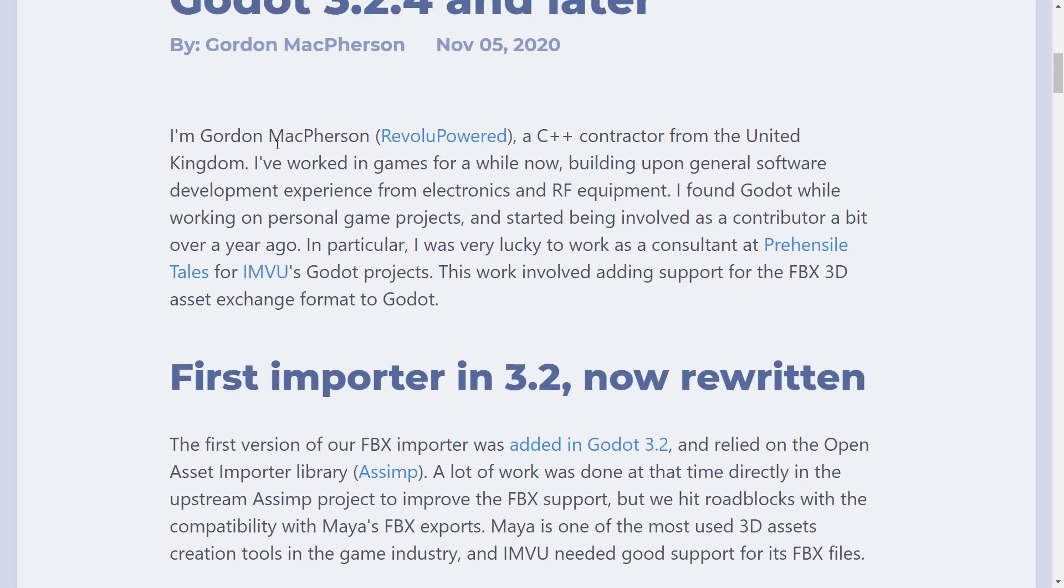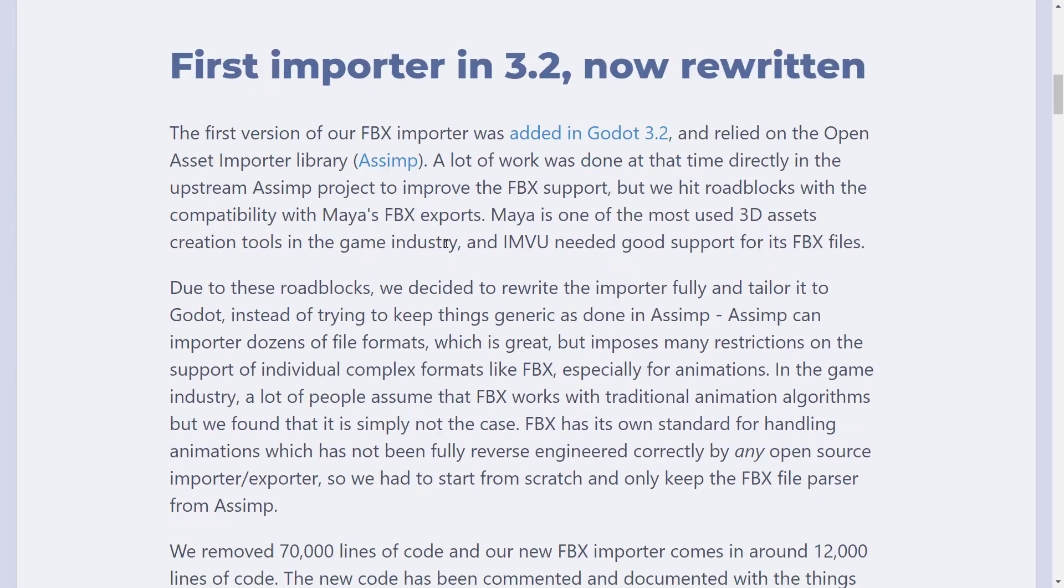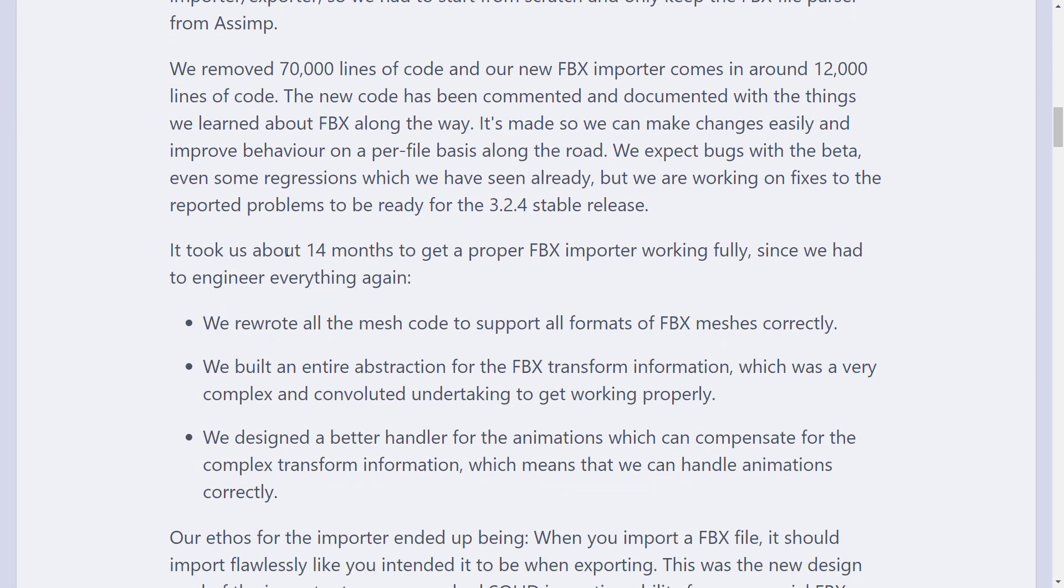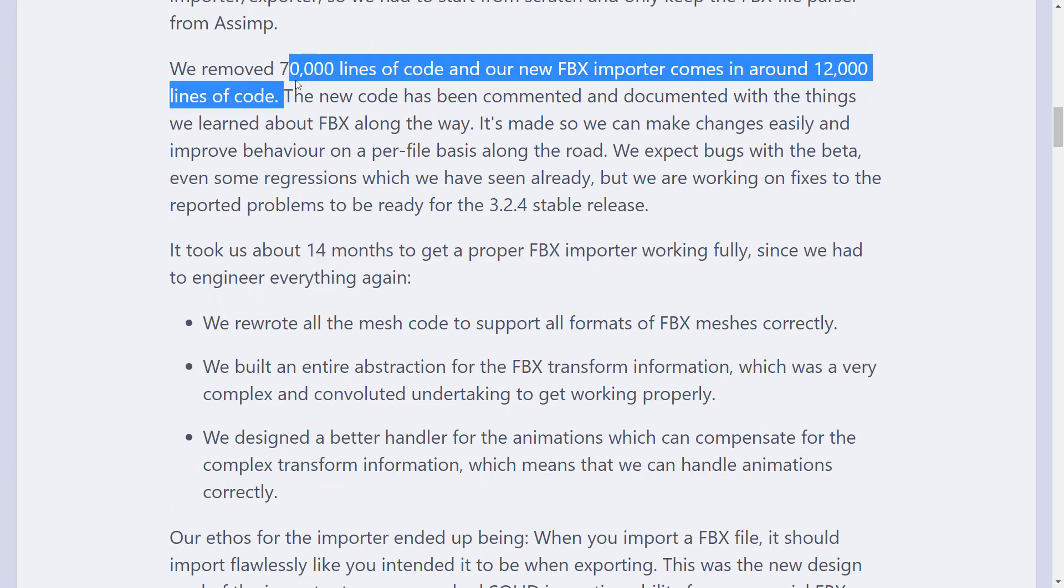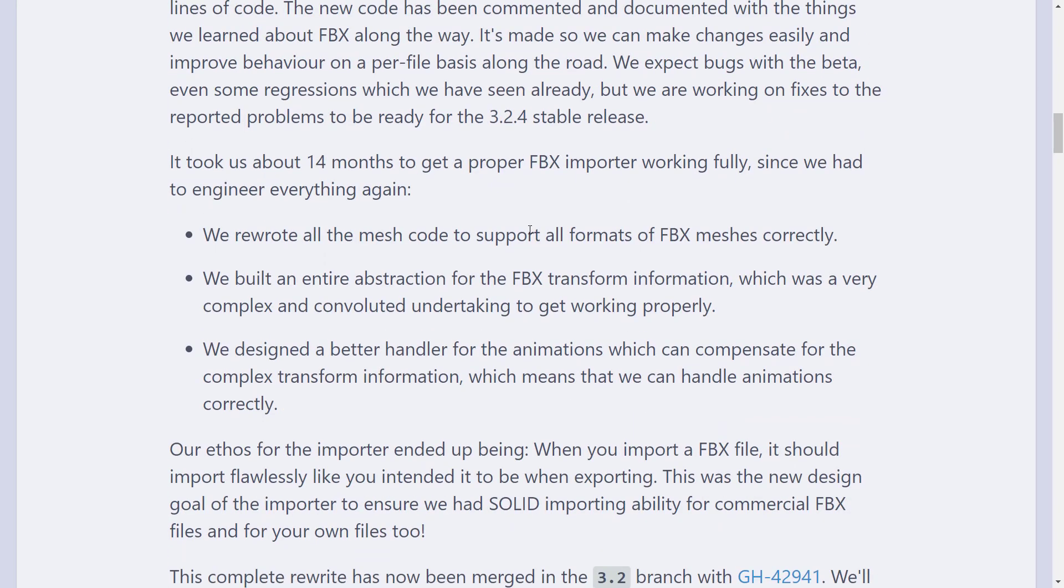So what actually happened is a fellow named Gordon McPherson actually took the asset importer code and spent a number of months, I think we're talking 14 months, to get it working right. They stripped out all the code that wasn't relevant to FBX. So it started with 70,000 lines of code, ended up down at 12,000 lines of code.